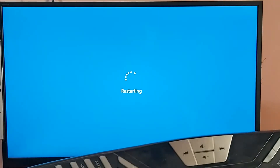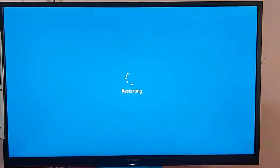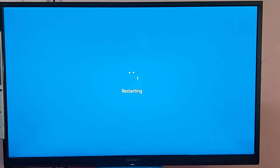Press the F2 or Delete key, as you can see on the screen, to enter BIOS.